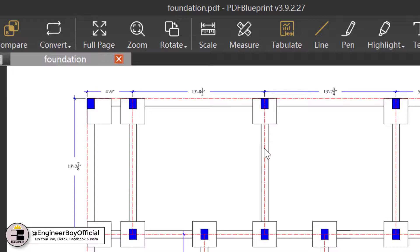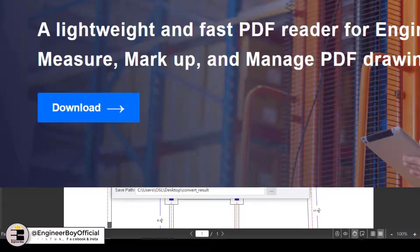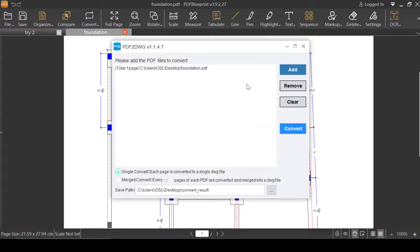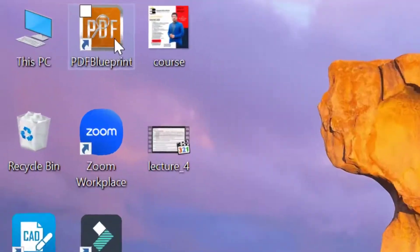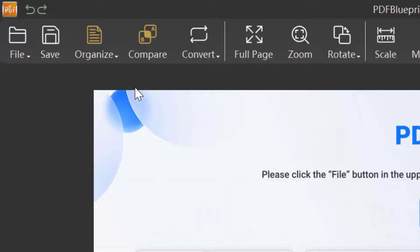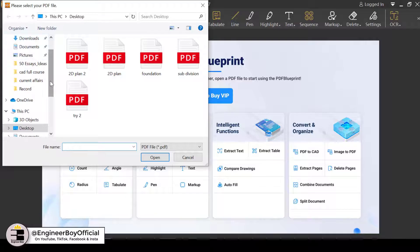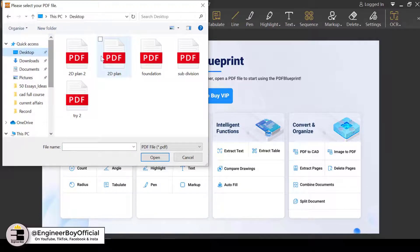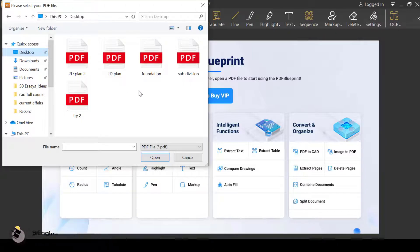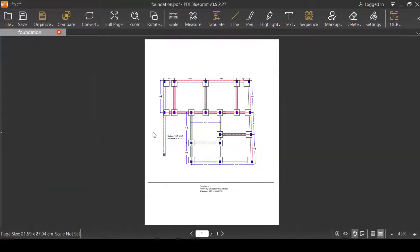Click on this option. First of all, you have to install PDF Blueprint — it's completely free, just go ahead and download it from the link given below in the video description. After installation, double-click on its icon available on your desktop, then go ahead and click on File and open your file. Let's focus on the desktop — I have some PDF files here, and I'll specify the foundation plan and click Open.